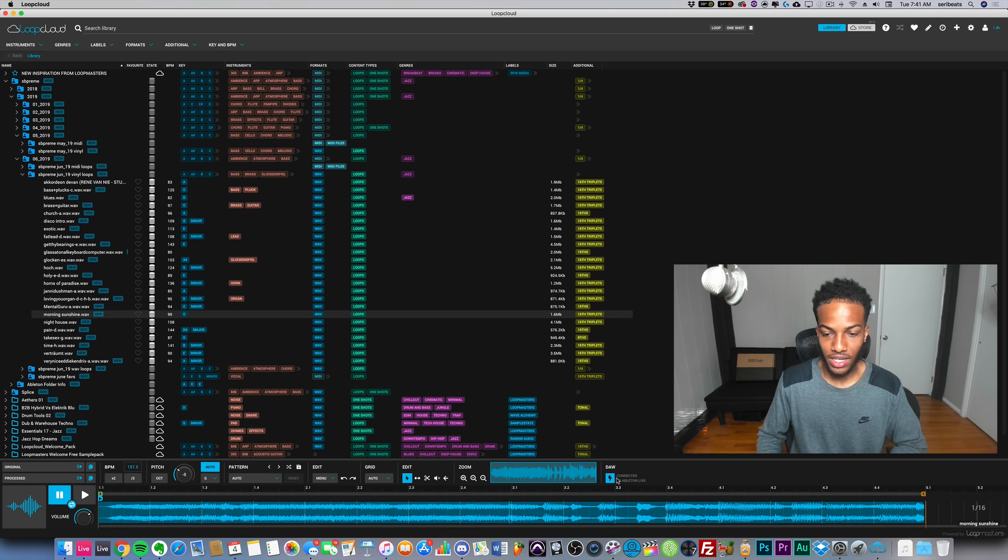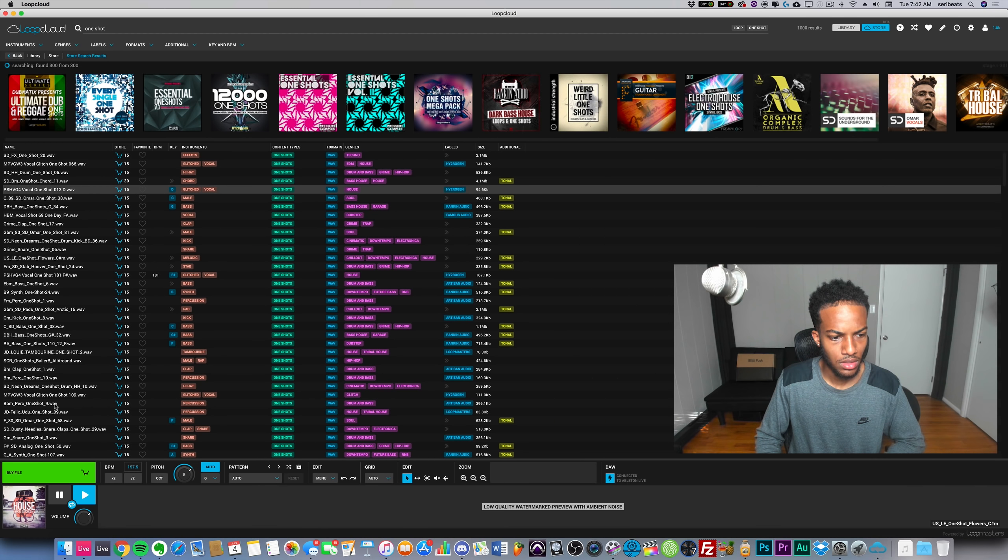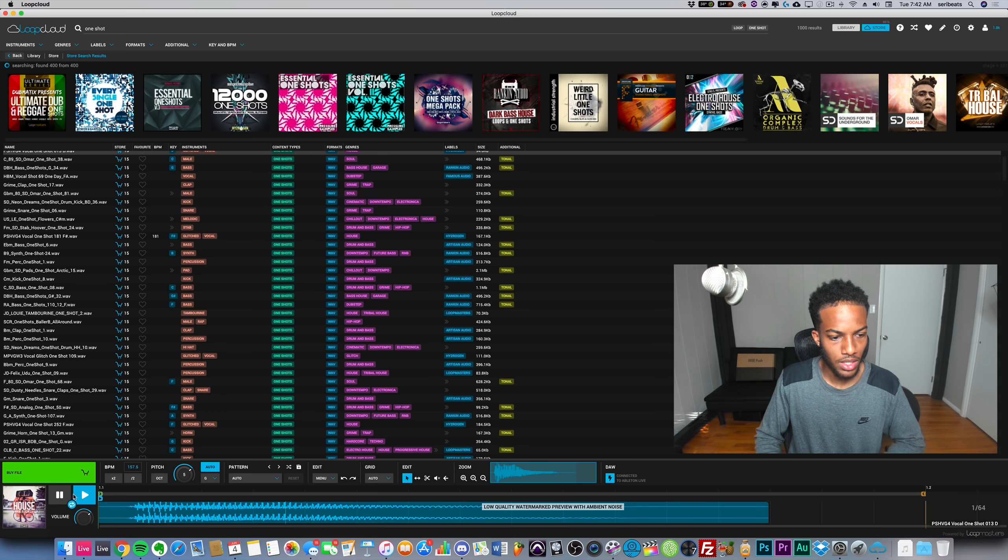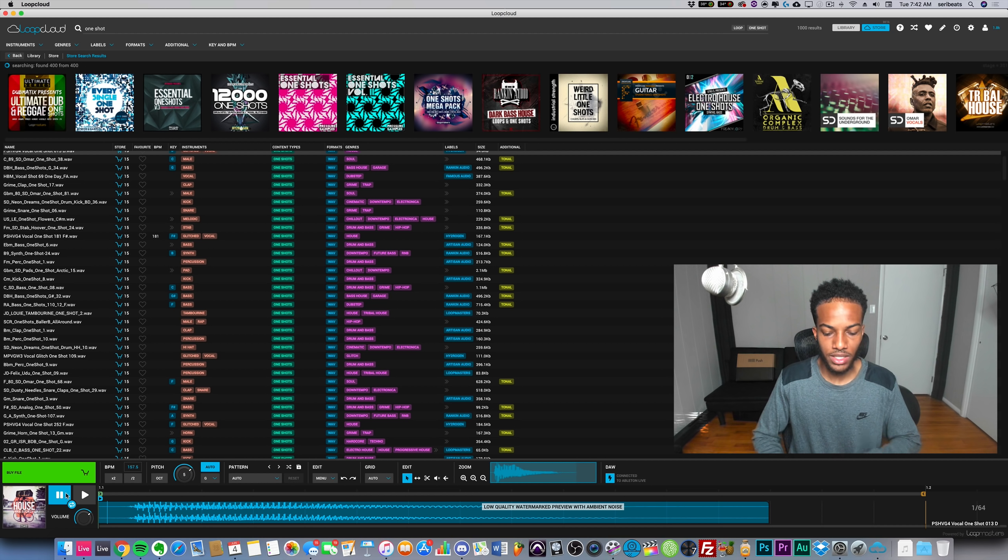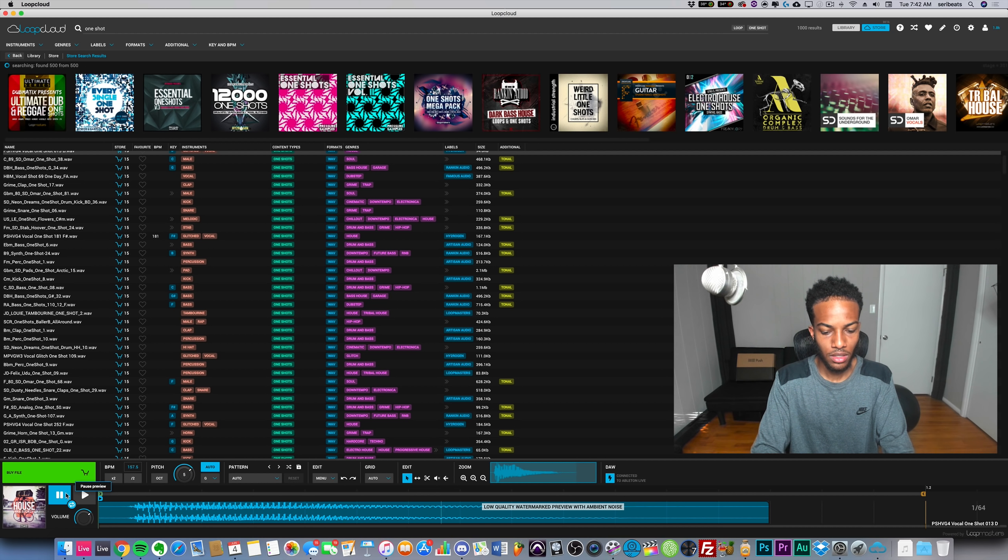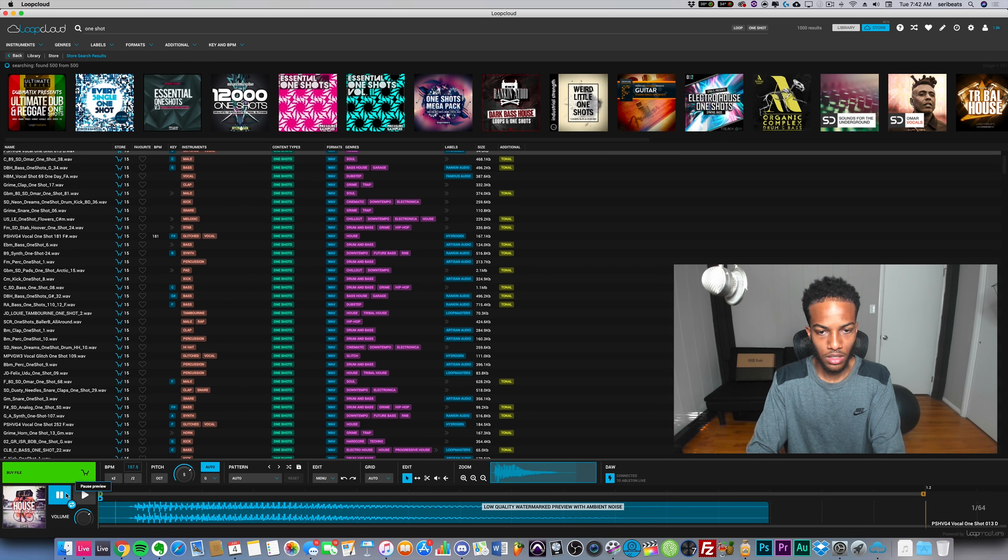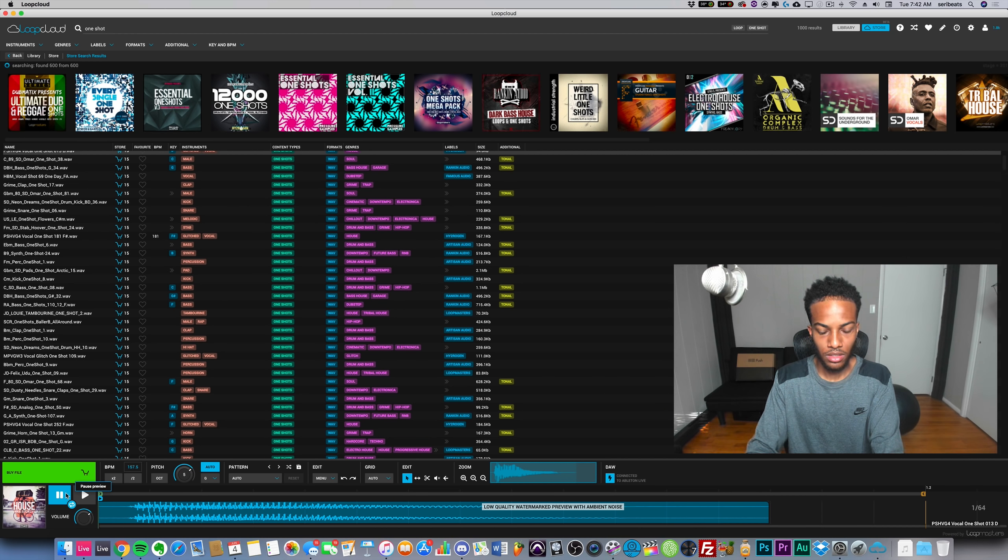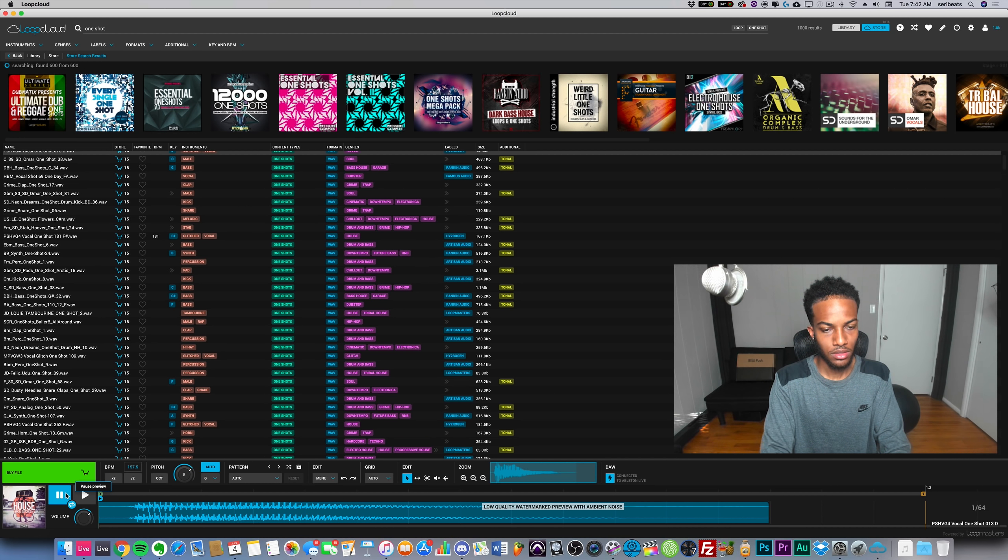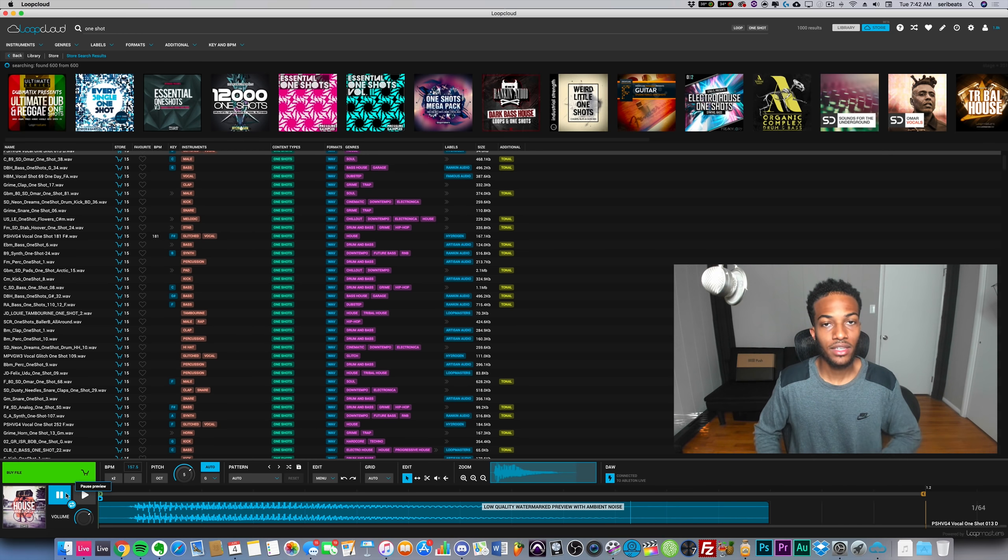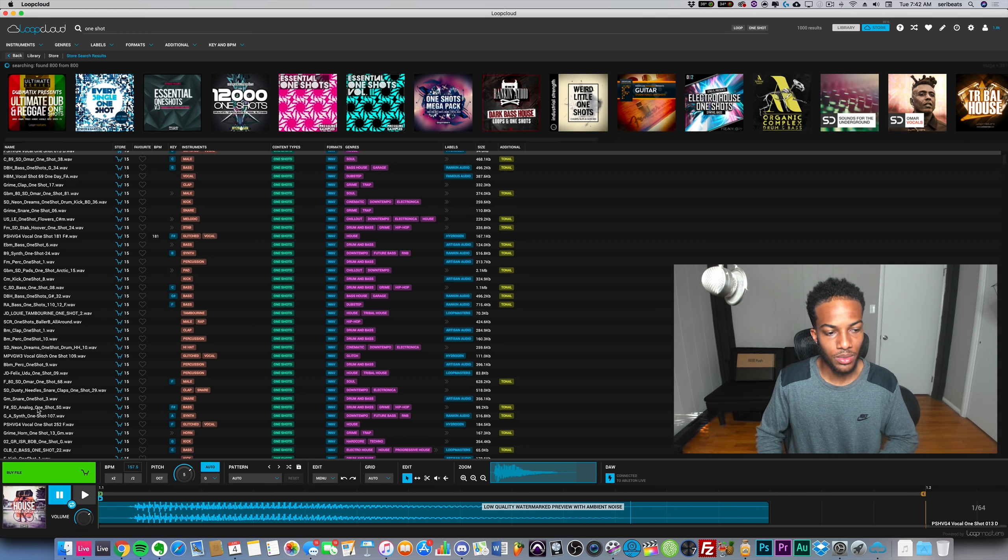If I go ahead and play it now, as you can tell it'll say connected to Ableton Live. If I wanted to play this sample on my keyboard now I can, because I have the VST open.